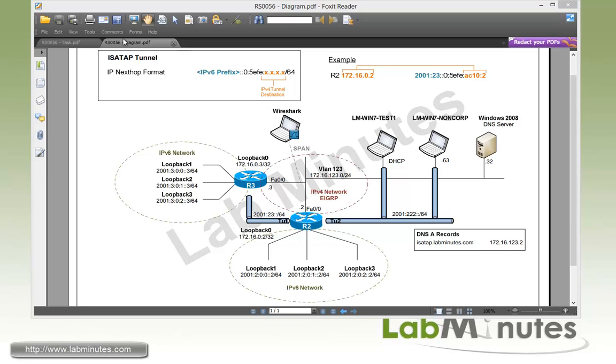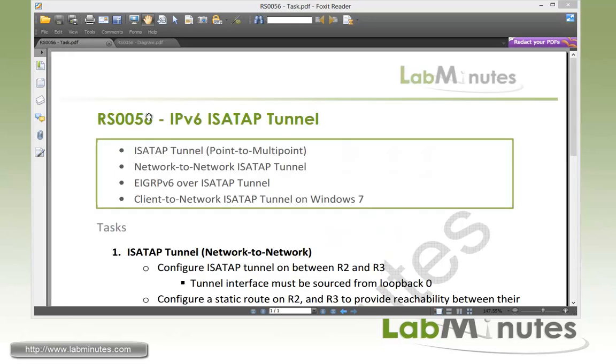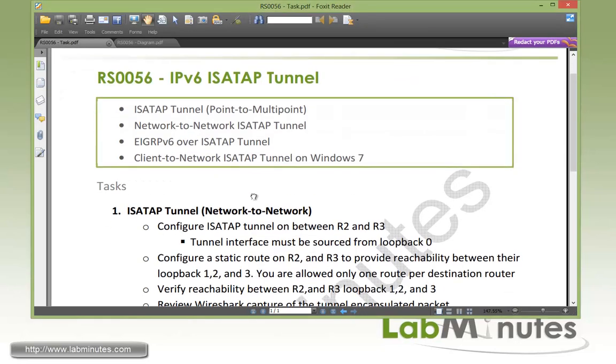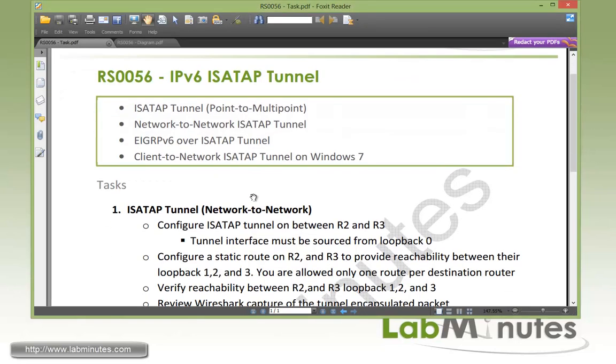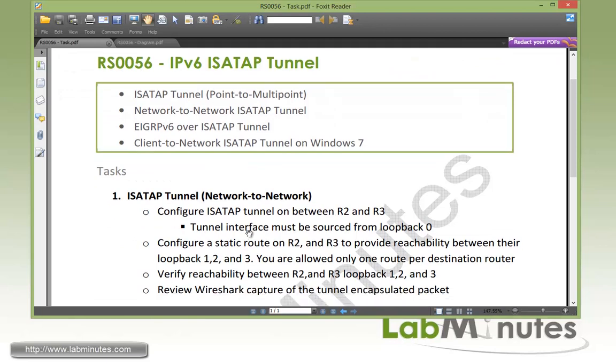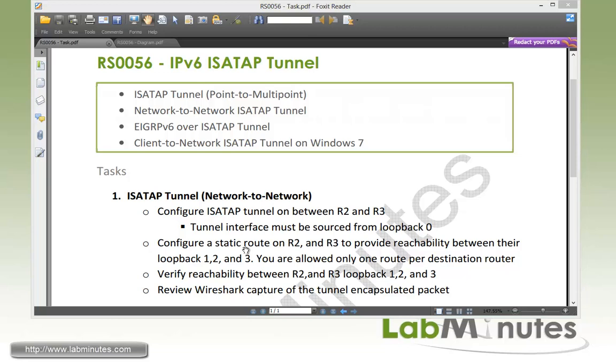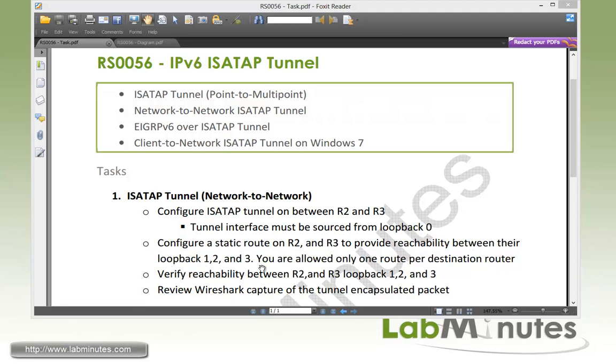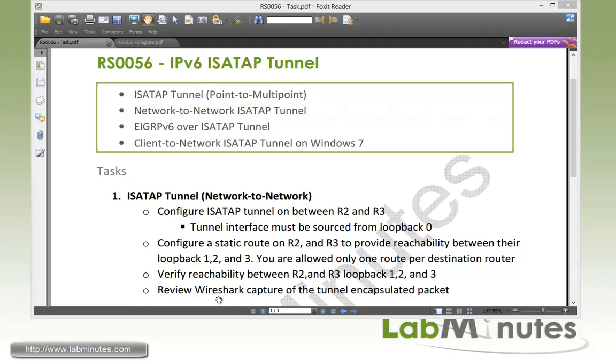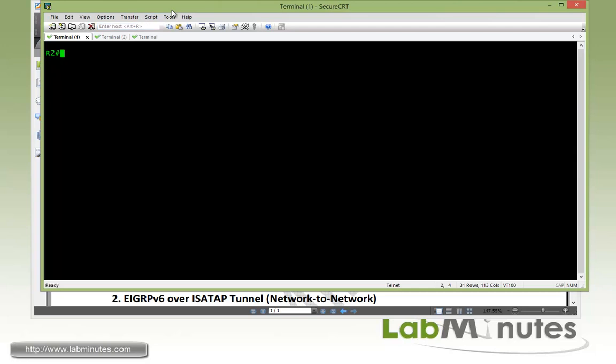Let's start with task number one with ISATAP tunnel network to network. We first need to configure ISATAP tunnel between R2 and R3 where those tunnel interfaces must be sourced from loopback 0 of R2 and R3. Then we need to configure static routes on the routers to provide reachability between their loopback 1, 2, and 3, and we are allowed to only use one static route per destination router. Then we need to verify reachability between their loopback interfaces.